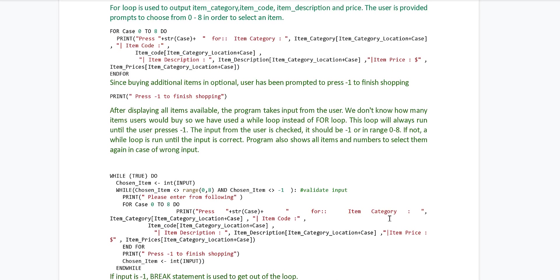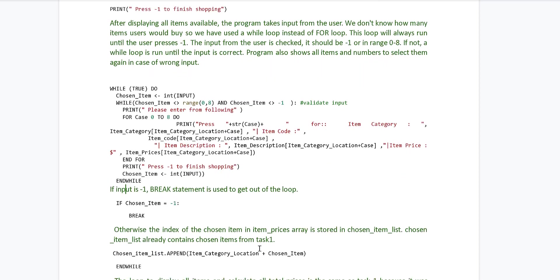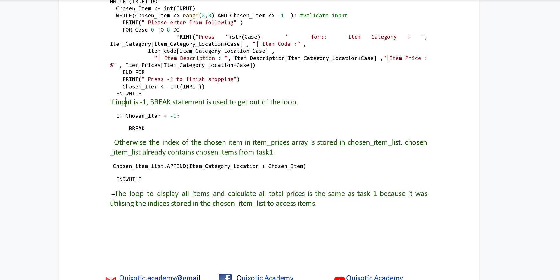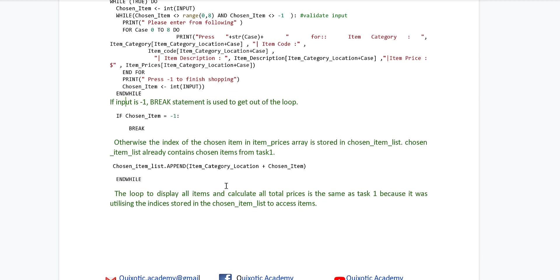There is also a break statement — I have mentioned a line about it: if input is minus 1, the break statement is used to exit the loop; otherwise, the index of the chosen item in the item prices array is stored in the chosen item list. The chosen item list already contains chosen items from Task 1. Then the loop to display all items and calculate total prices is the same as Task 1, because it was utilizing the indices stored in the chosen item list to access items, and the chosen item list remains the same — it has all the indices.